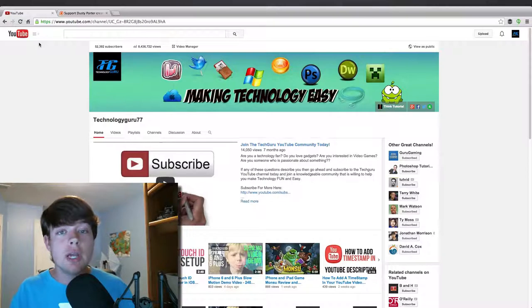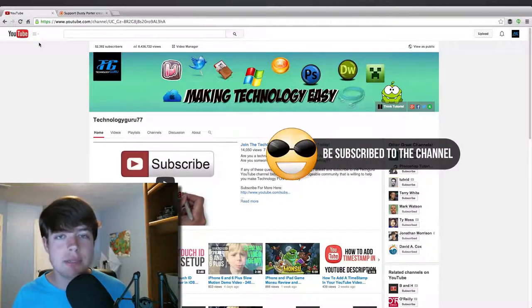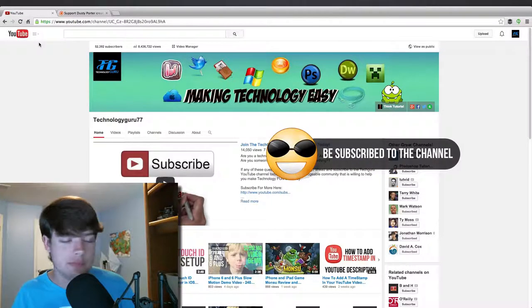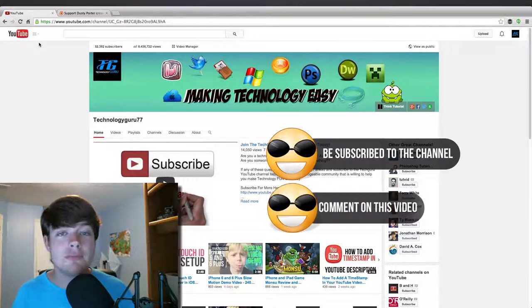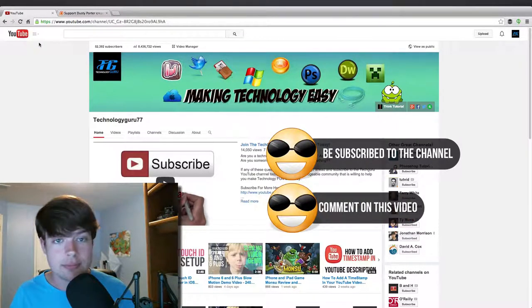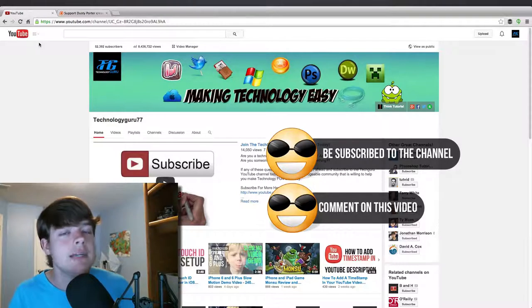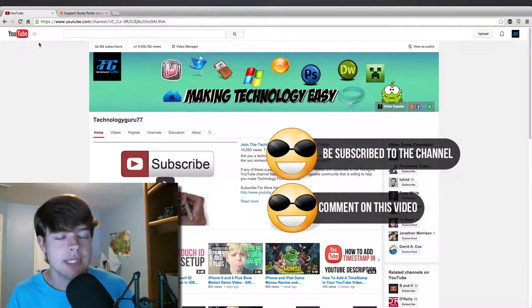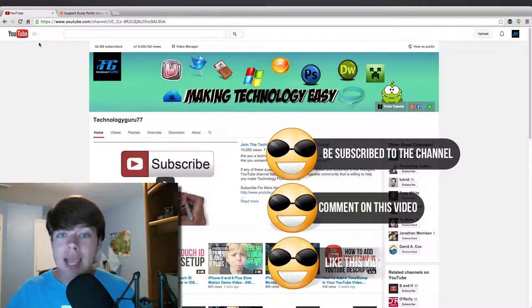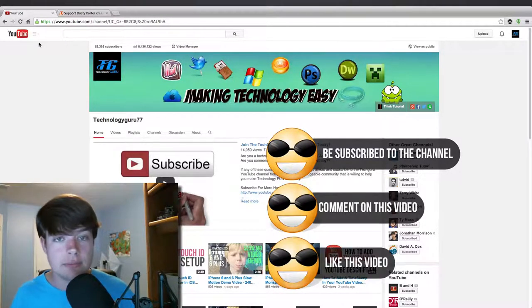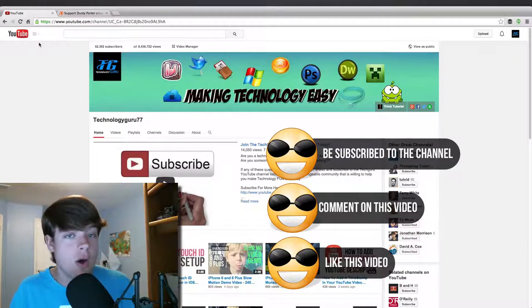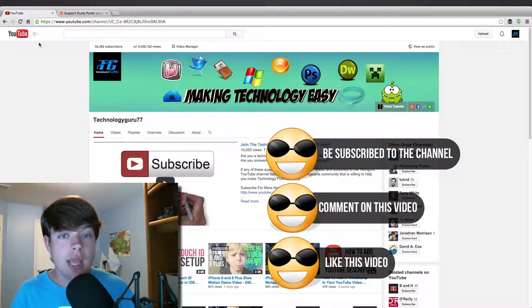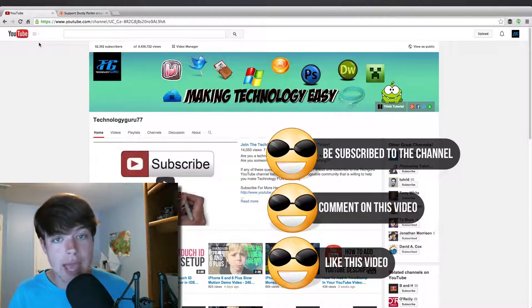All you have to do three things. Number one, be subscribed to the channel. Very easy. Number two, comment on this video. I really don't care what the comment is. Just say something and make it appropriate, please. And number three, like this video. That's it. Subscribe to the channel, comment on this video and like the video. That's all I'm asking you to do.